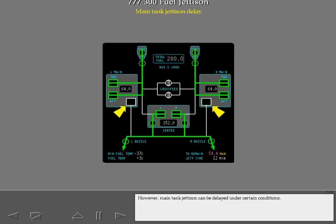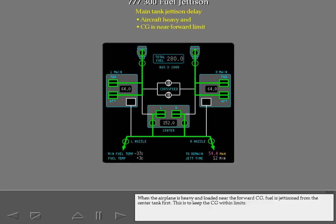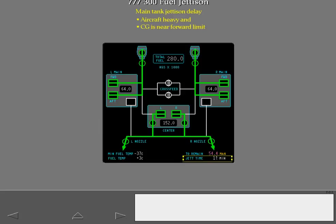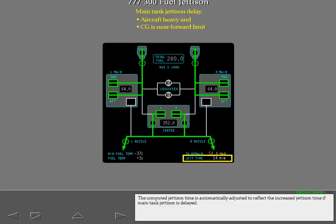However, main tank jettison can be delayed under certain conditions. When the airplane is heavy and loaded near the forward CG, fuel is jettisoned from the center tank first. This is to keep the CG within limits. The computed jettison time is automatically adjusted to reflect the increased jettison time if main tank jettison is delayed.